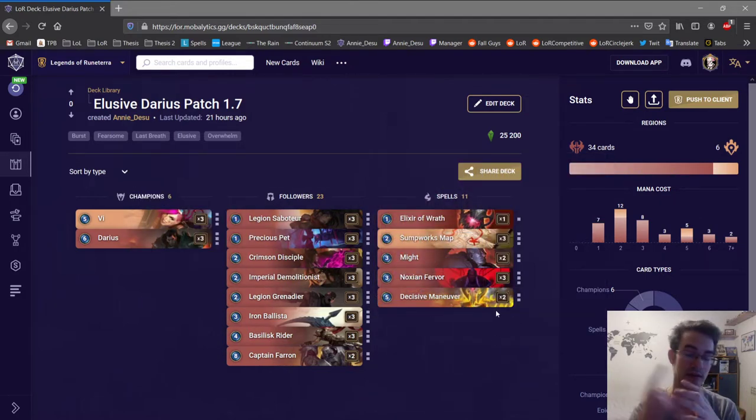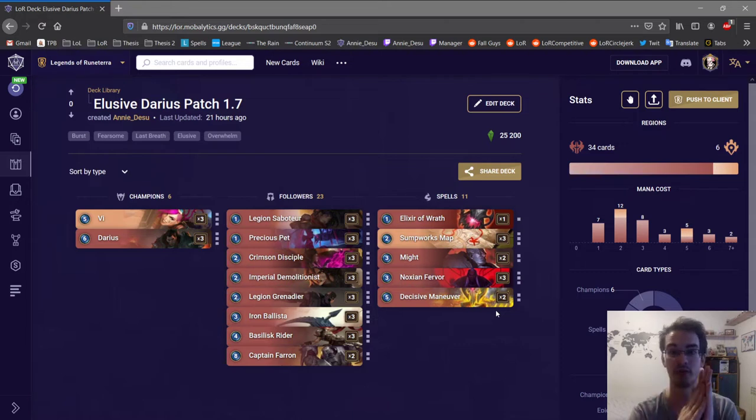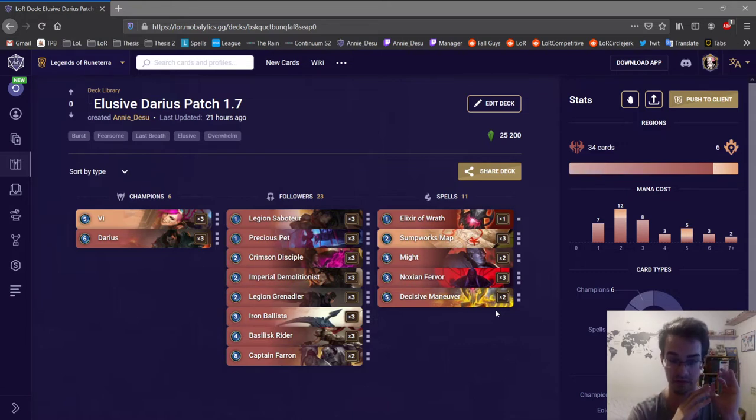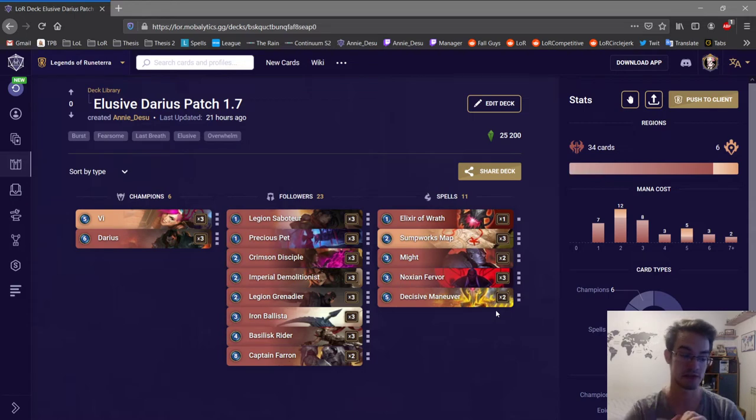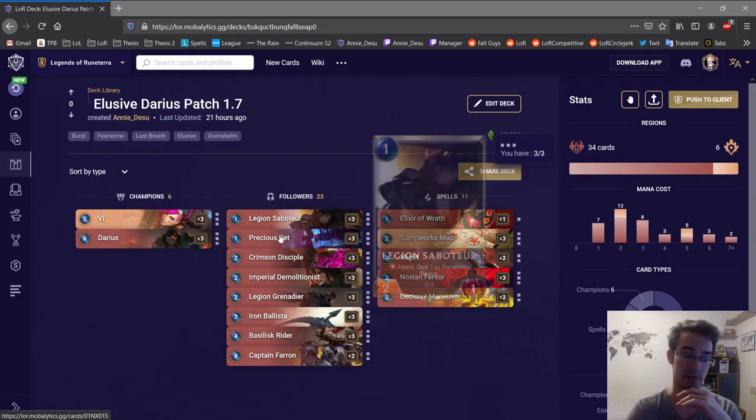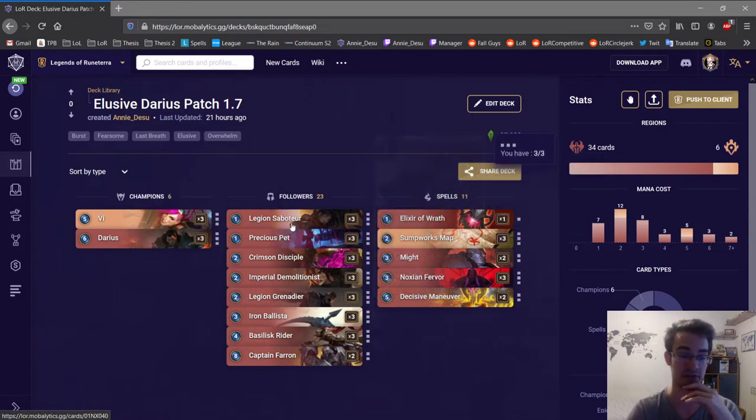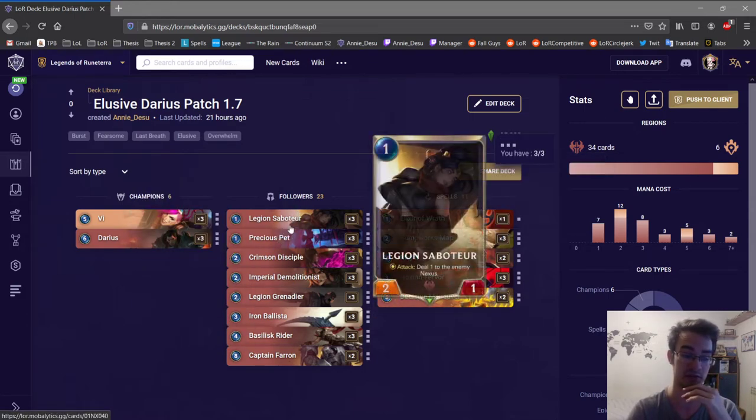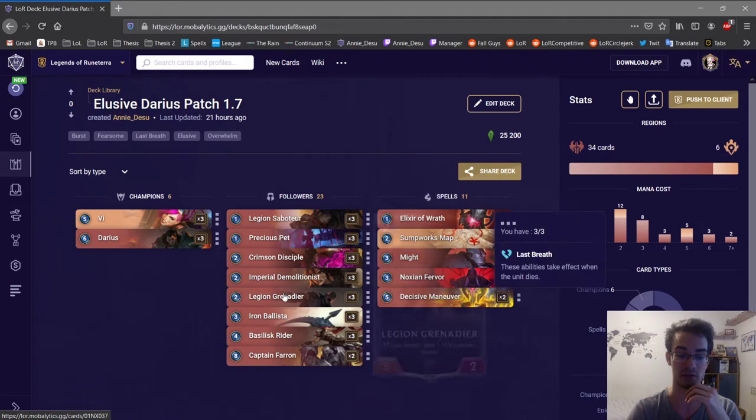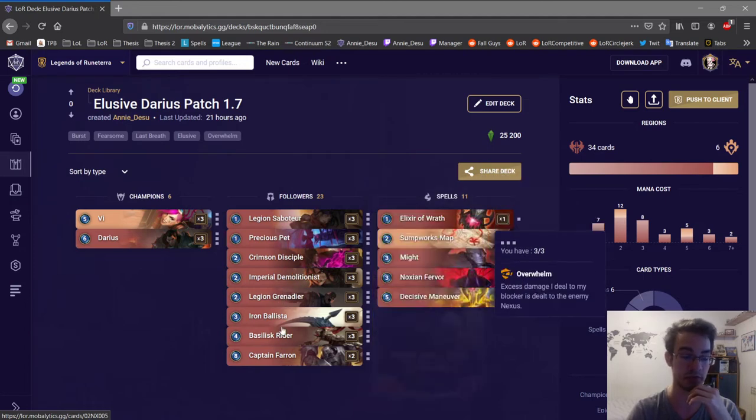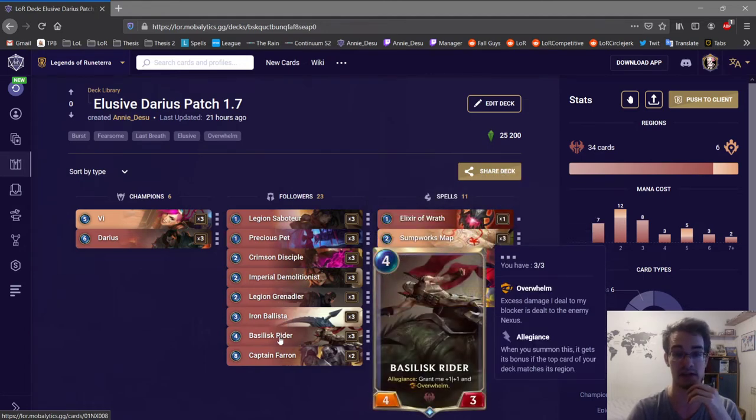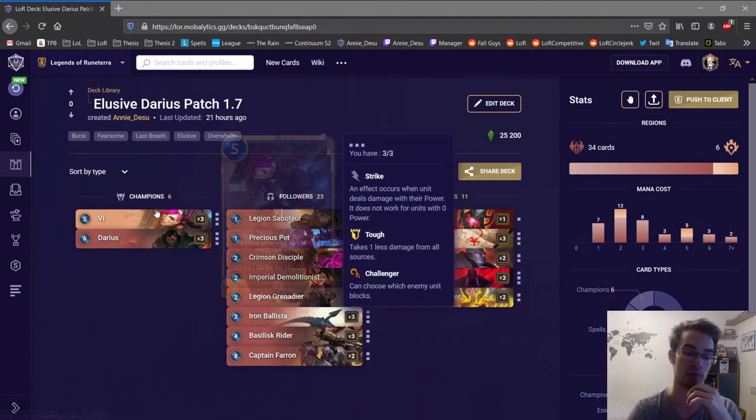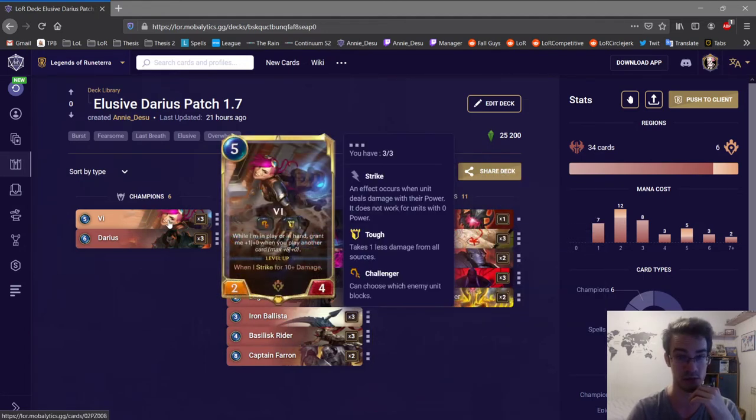Tip number one in your Mulligan: you want to keep usually every single time only units. Straight up you want one one drop, you want either Presbyte or Sabatou, you want a one two drop, you want Ballista and a Basilisk Rider and hopefully Vi as well.